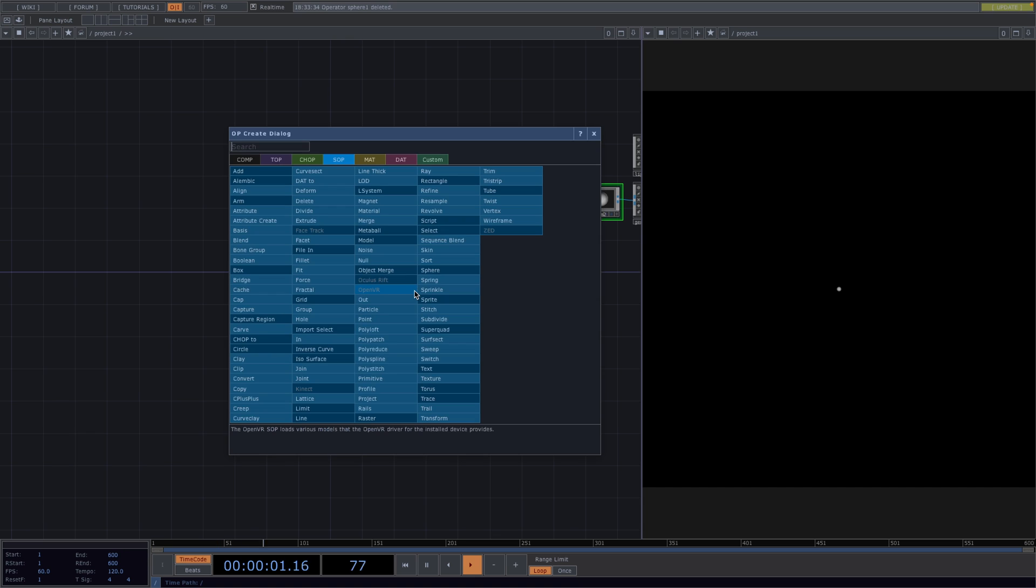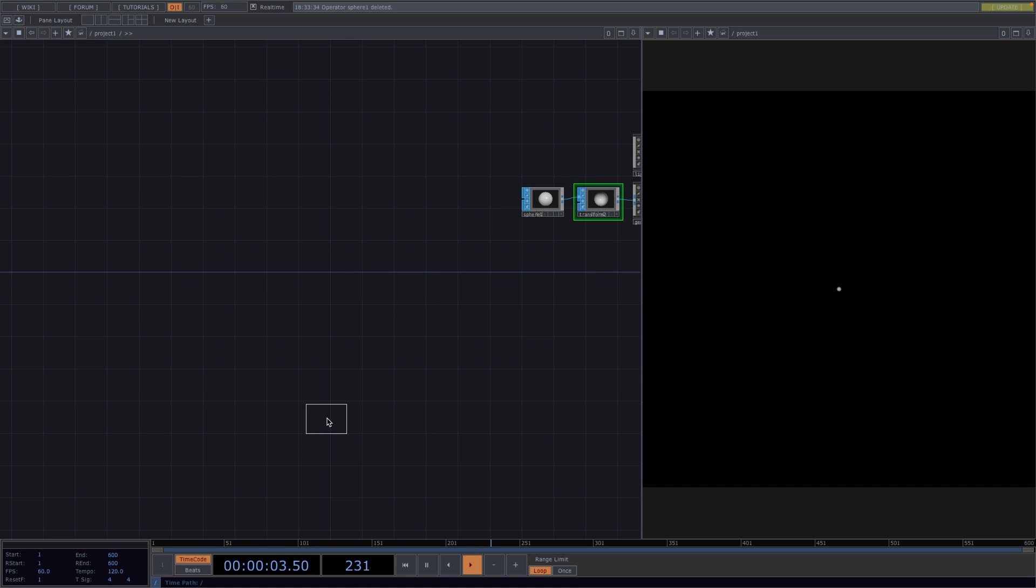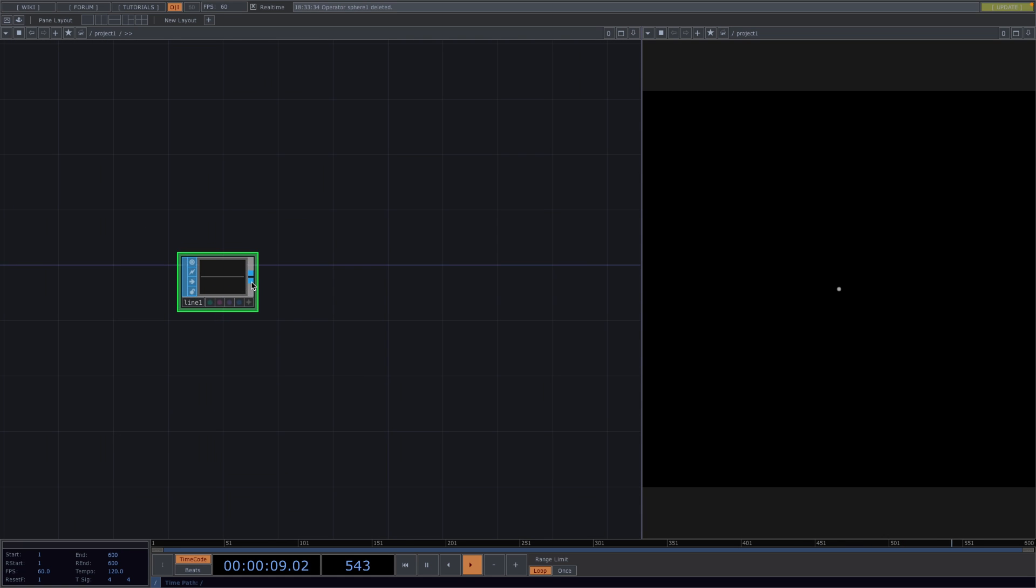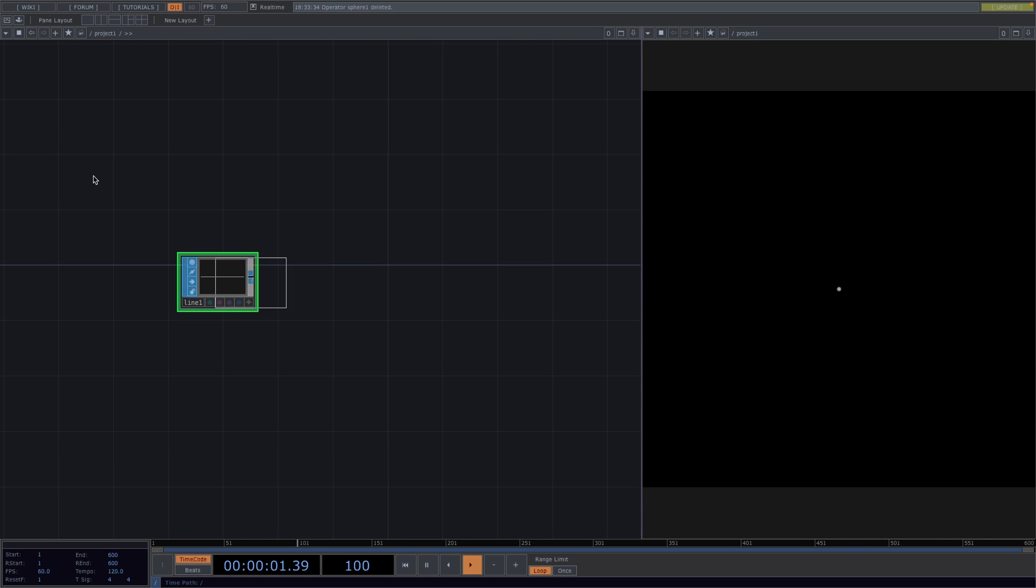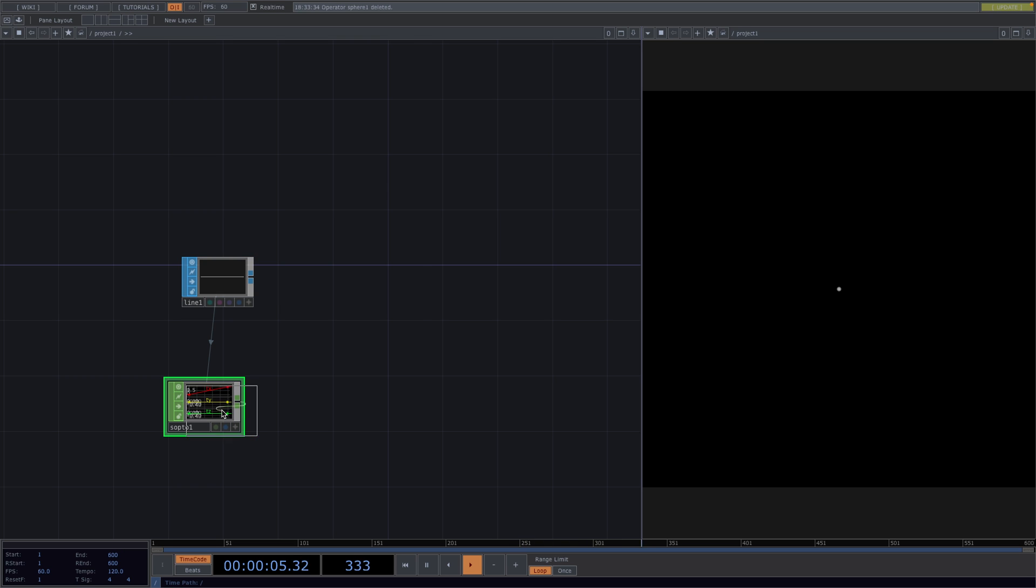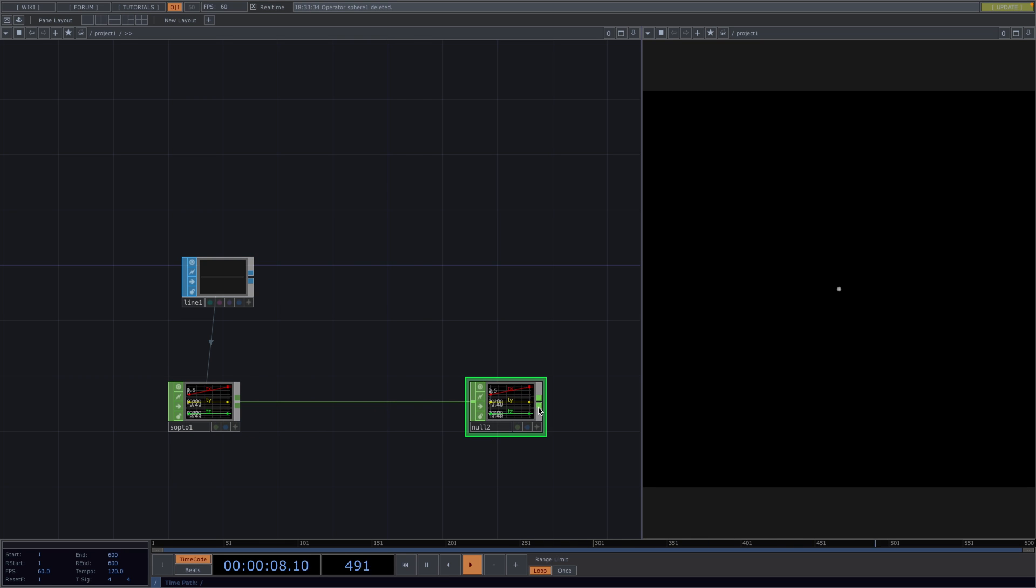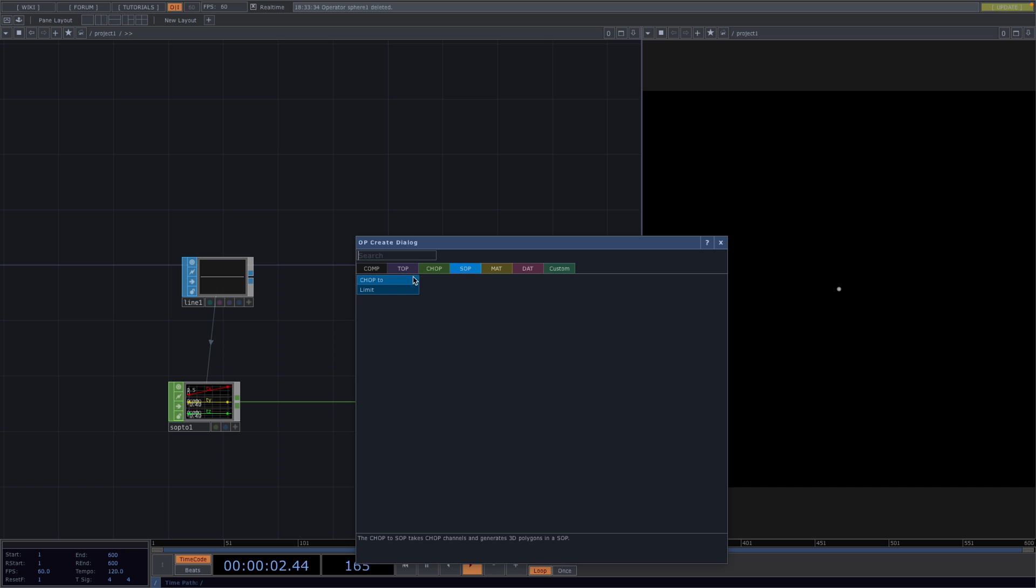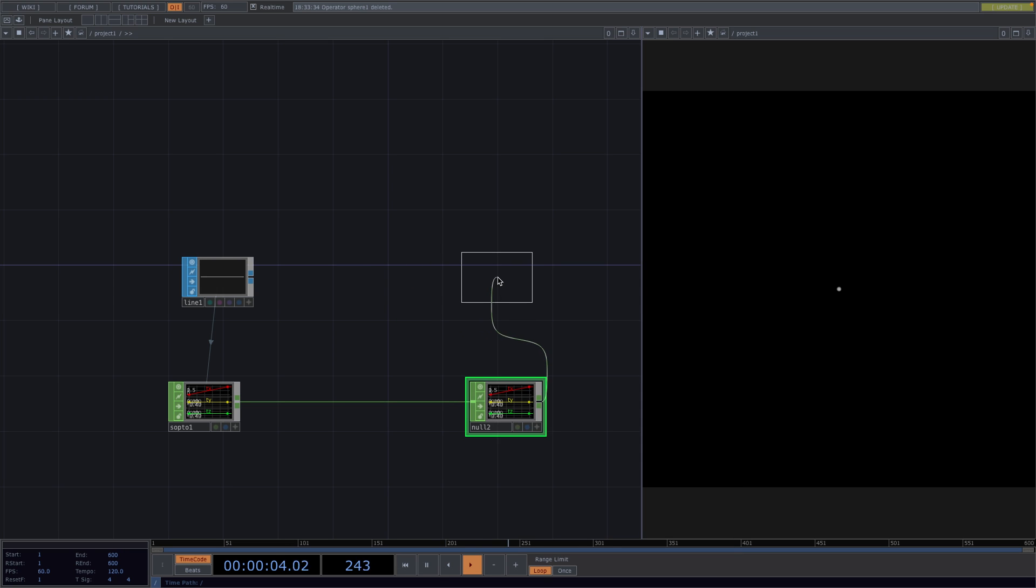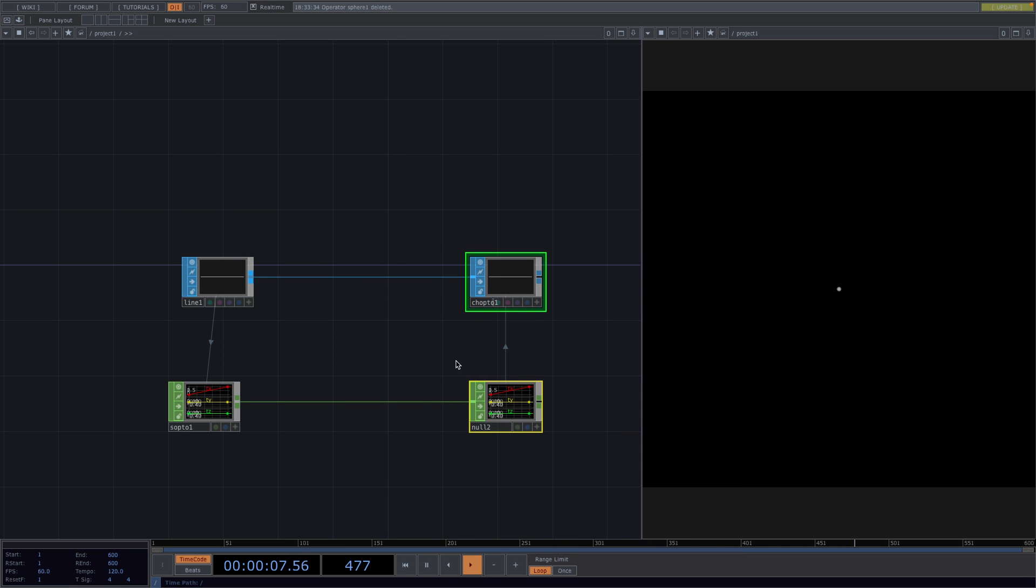Press Tab and attach a Line SOP. Then right-click at its output to attach a SOP to CHOP. Press Alt+N to attach a Null and then right-click at the output of the Null and convert back to SOPs with the CHOP to SOP. Lastly, connect the Line to the input of the CHOP to SOP.